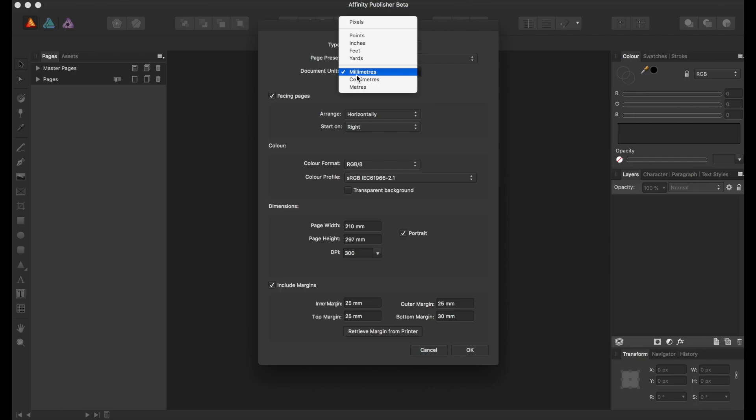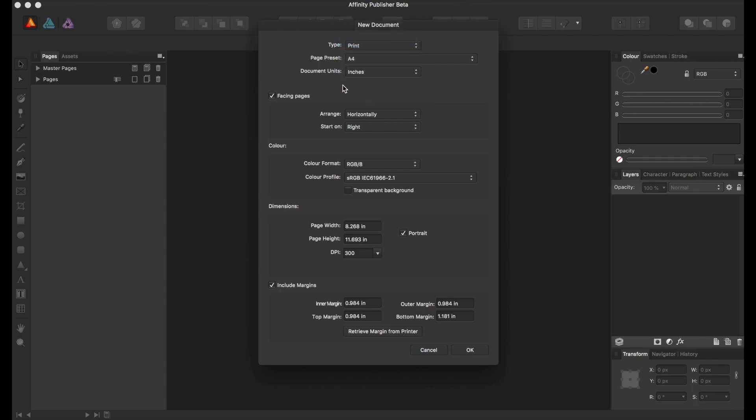We're going to actually select inches for this in document units. Facing pages, you can arrange it horizontally or vertically, starting on right or left.